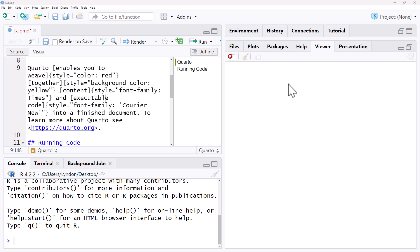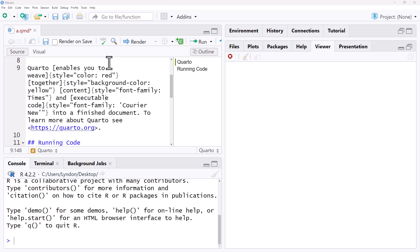Hi friends, welcome back to the channel. Today we're doing a quick Quarto video. It's been a while since I did a Quarto video, but I got asked a question in one of my other videos, and that question was: how can you change the font inline within a piece of writing?